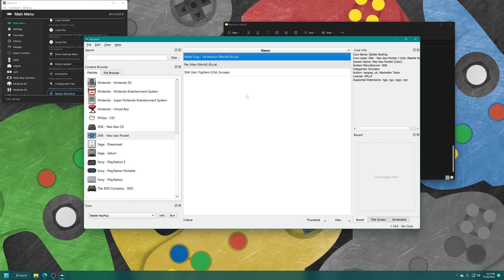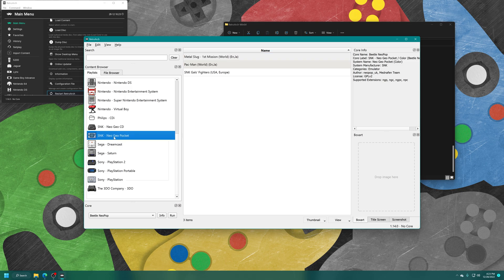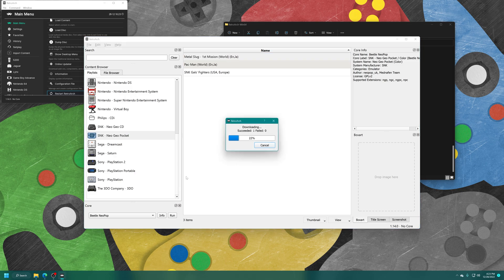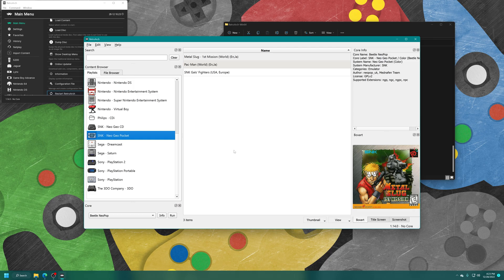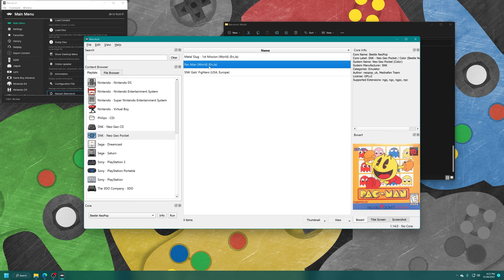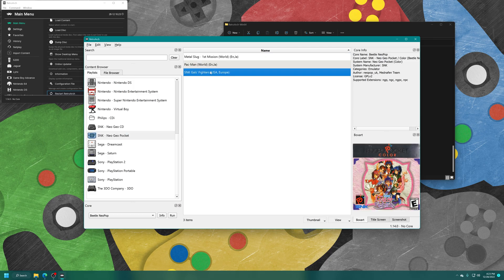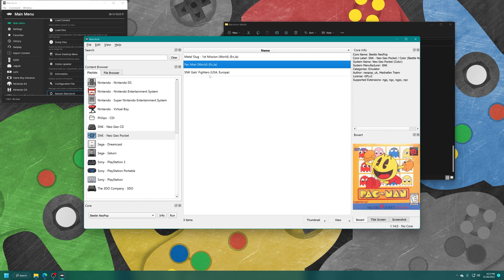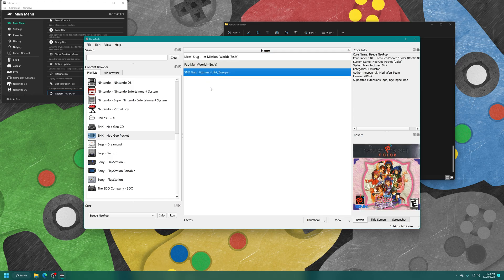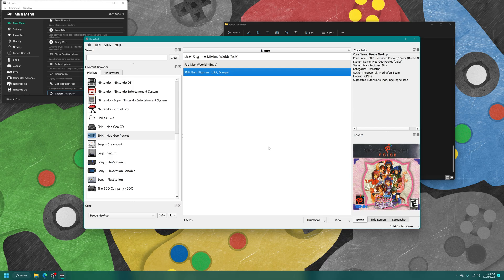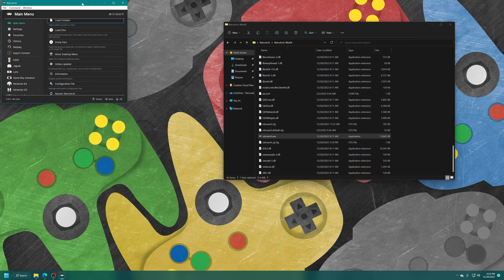If you want to make a separate playlist for your Neo Geo Pocket and Color games, you can do so. I'm just combining them for the sake of convenience. To make the playlist prettier, right-click on the Neo Geo Pocket playlist entry, tell it to download all thumbnails. As long as your games are named according to what the database is looking for, it will populate the box arts automatically. Typically it is the game name followed by a region code. If your box arts don't automatically populate, you can manually add them in. Just find a box art in PNG format and drag them into the box art section here for the selected game.